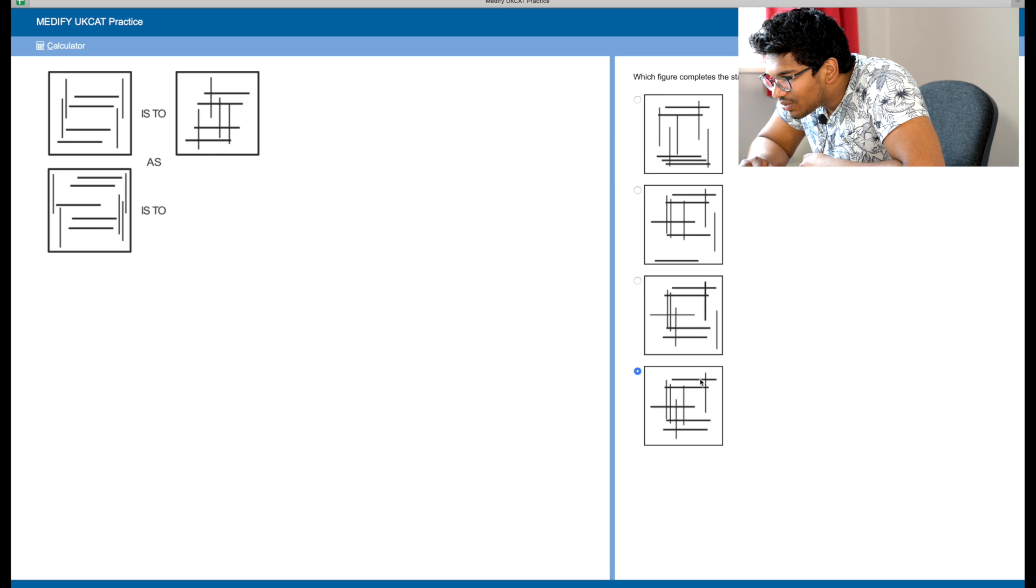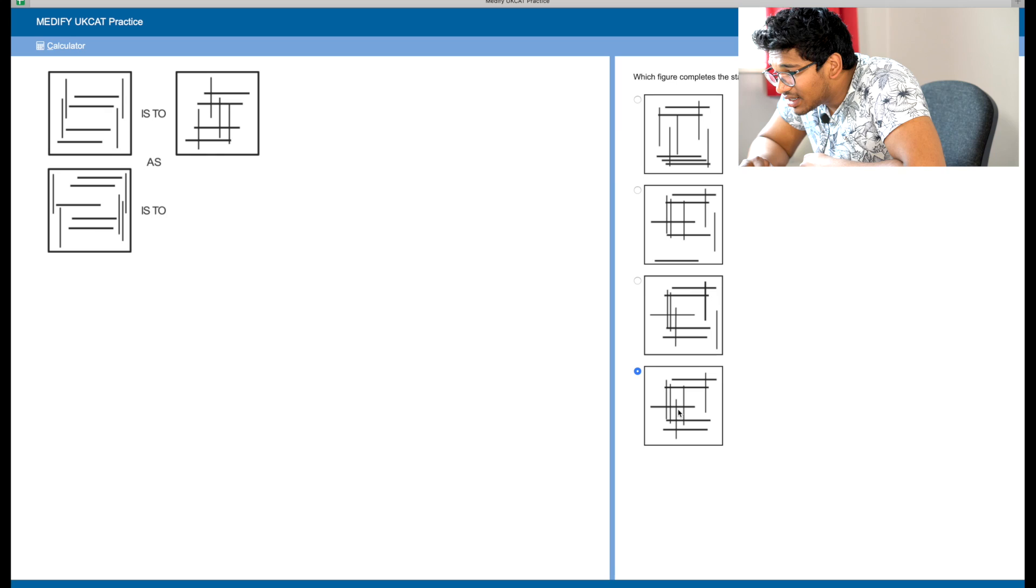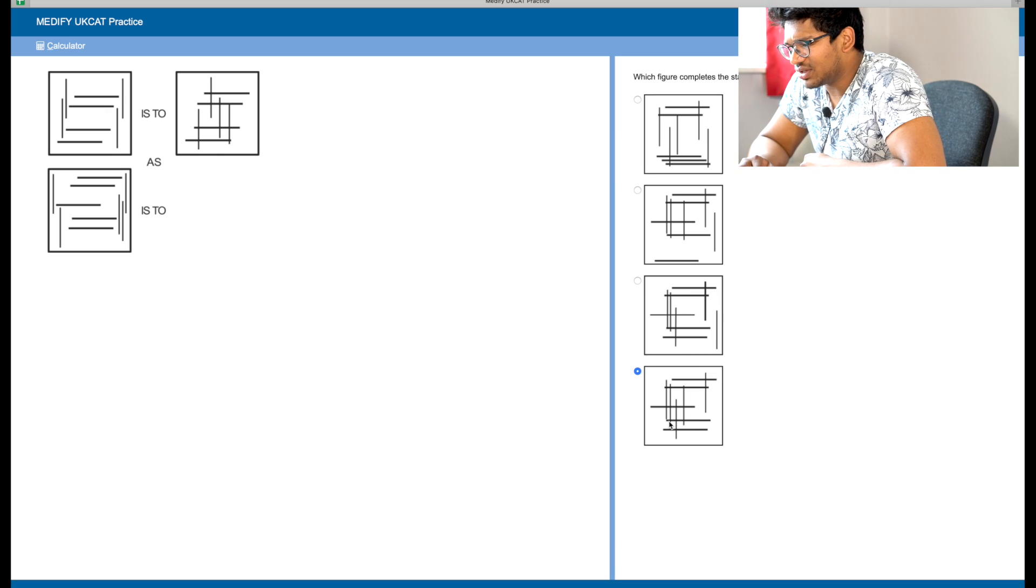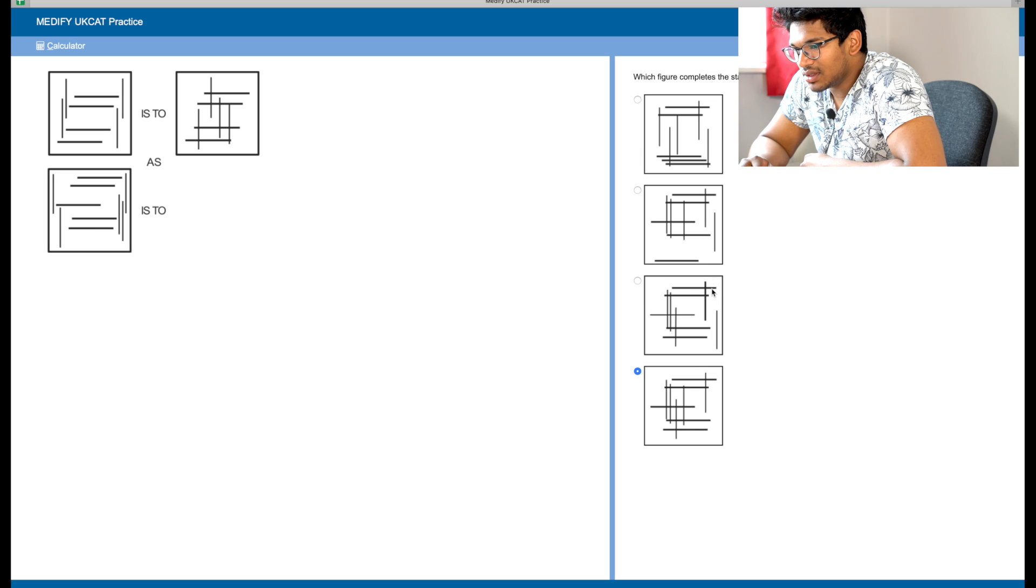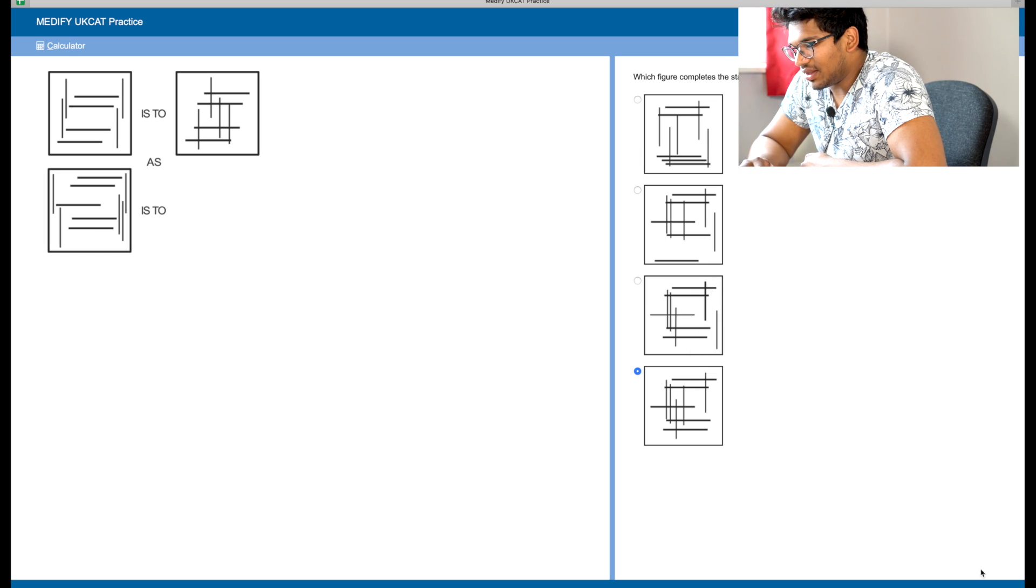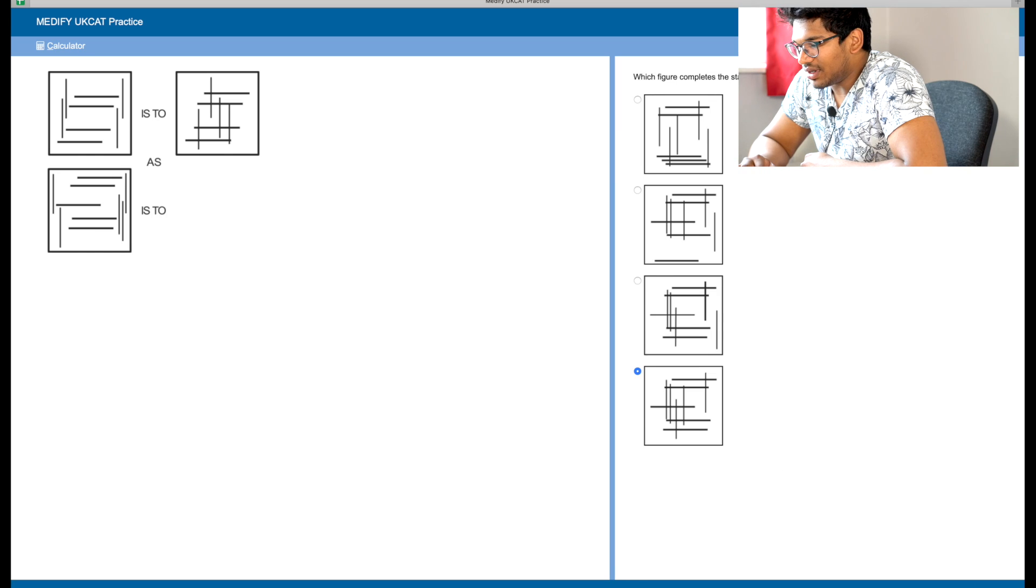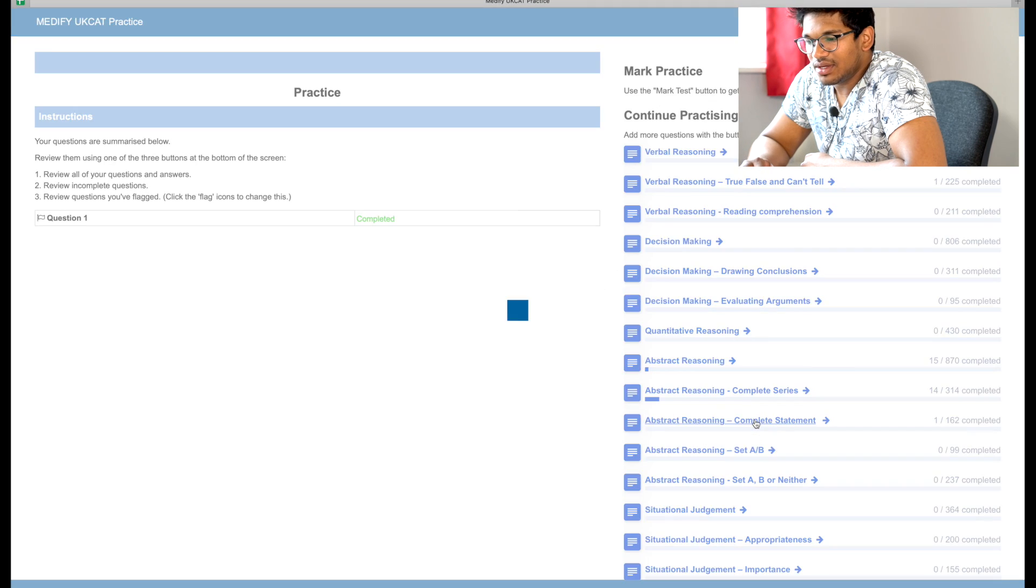Next, let's do some completed statement questions. Let's do two or three of these. What this is to that, as that is to what is this. So what happens here is we have these lines that come together and tessellate. We have four straight and four vertical. Here we have five horizontal and five vertical. So the answer should have five vertical and five horizontal. Yes, we all seem to have that, great.